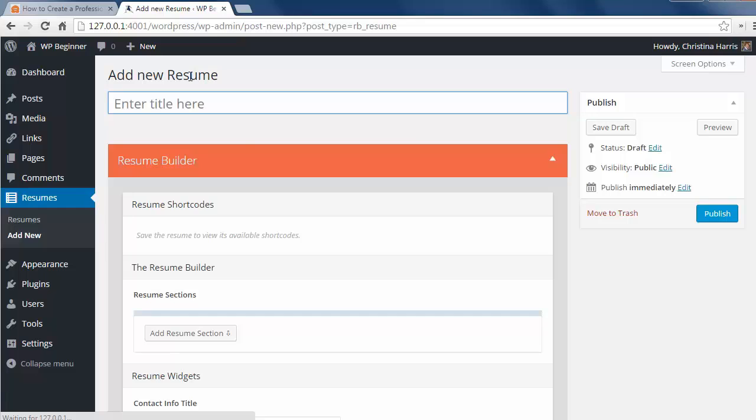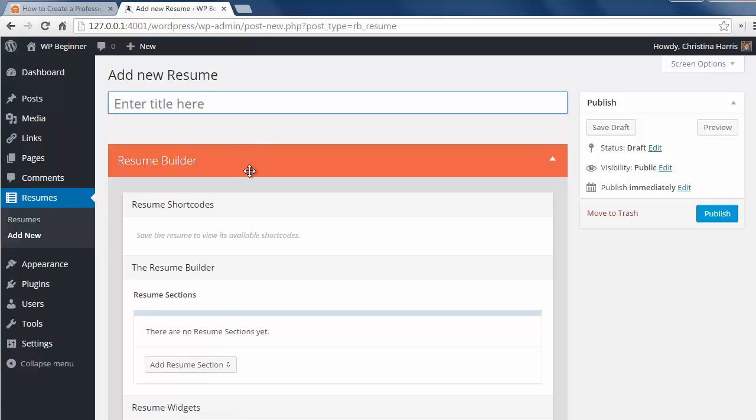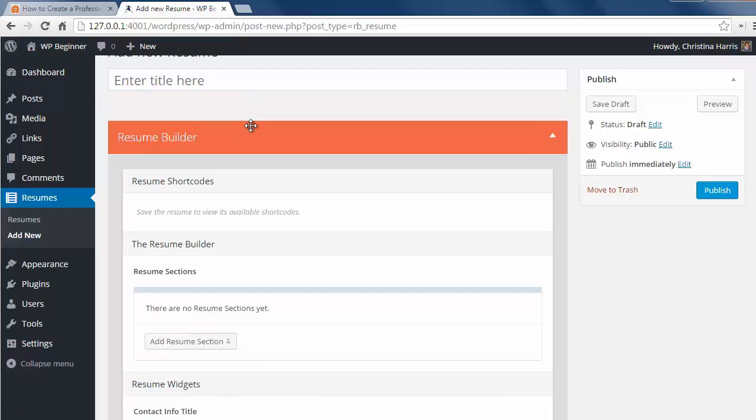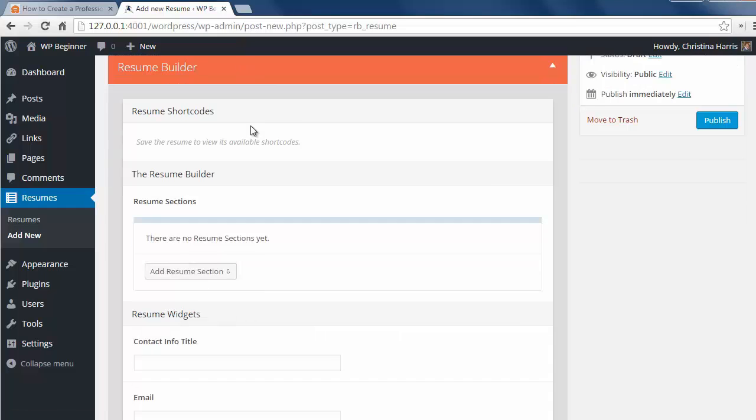The resume builder is divided into two parts, the resume sections and the resume widgets.